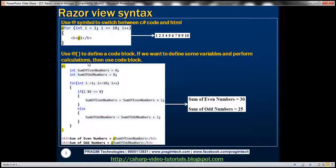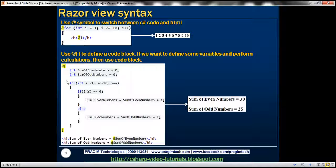There may be scenarios where we have to define some variables and perform calculations, and that's a perfect scenario for defining a code block. To define a code block, we use the at symbol followed by opening and closing curly brackets. Whatever code you write within that block will be treated as C# code.